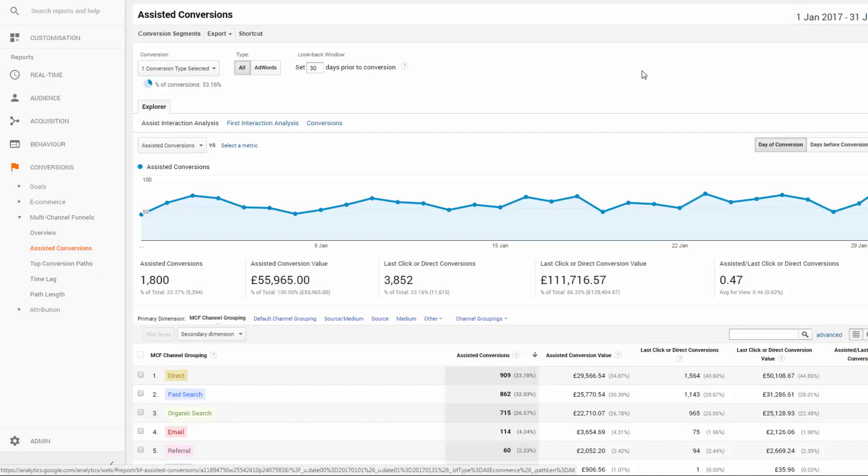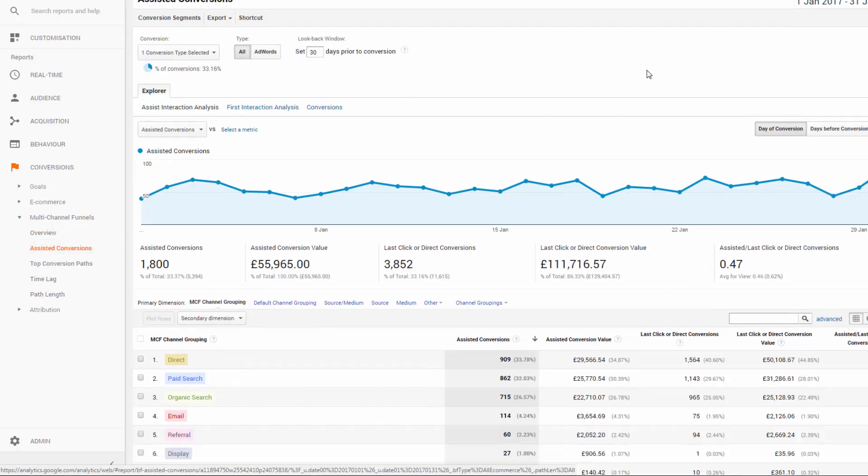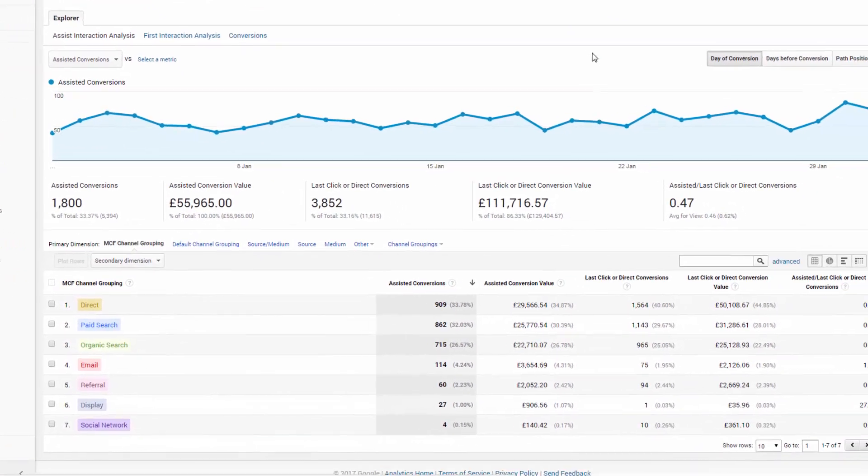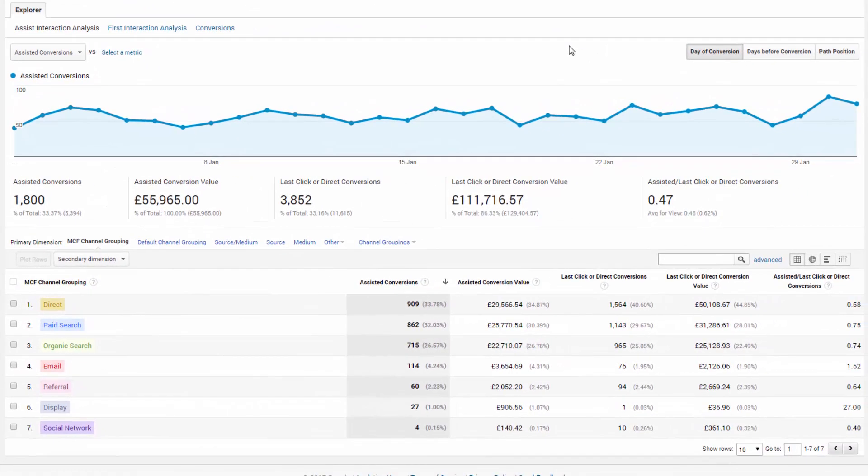Remember when I shouted out that caveat at the start of this section of the training about the multi-channel funnels reports all using linear attribution? So that's what we're looking at here, just to remind you.